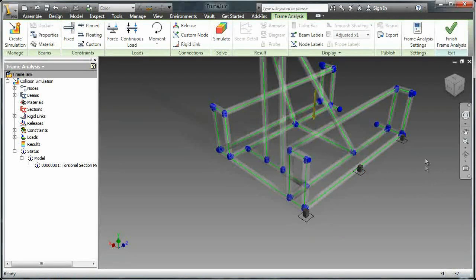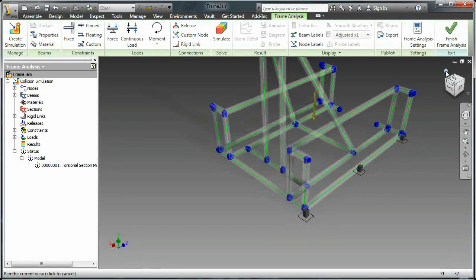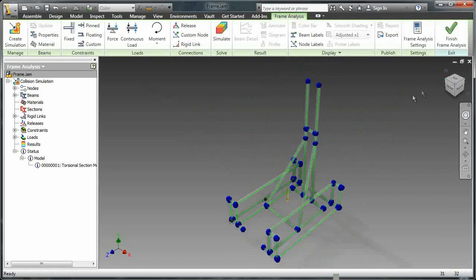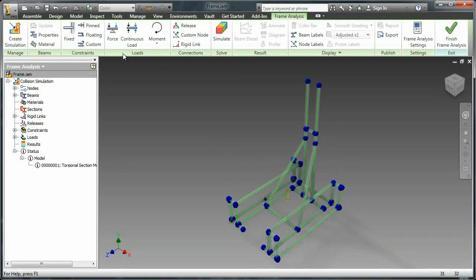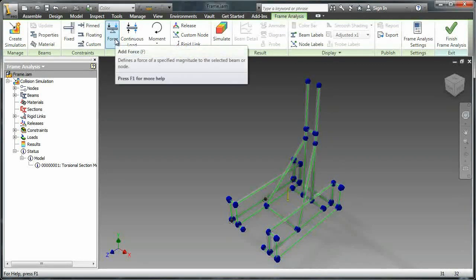So now we have our fixed points. What we need to do here is actually add the force that we want. So we go up, select the force tool.